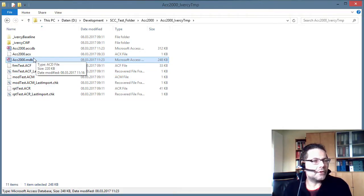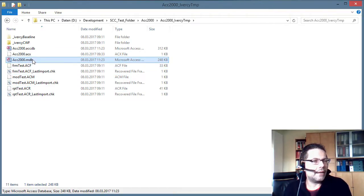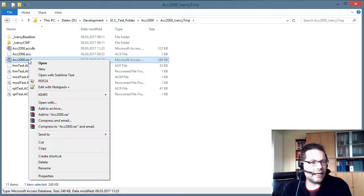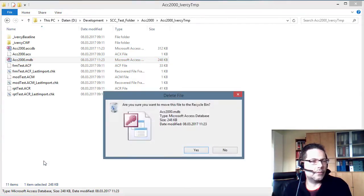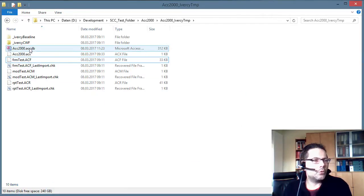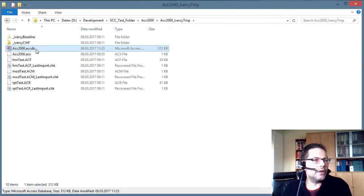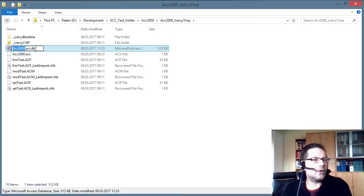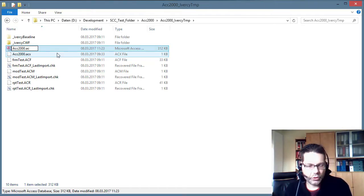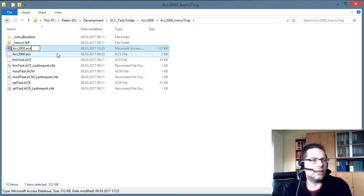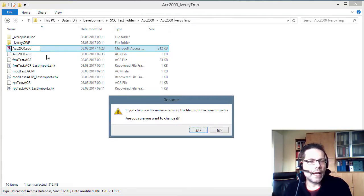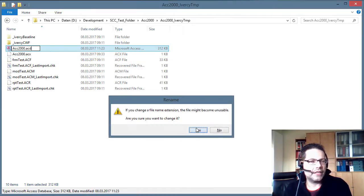Now you see we've got the original .mdb file here. I once again delete this file to avoid confusion. And we got the newer .accdb file. And now I'm going to rename this file to .acd. I confirm the rename.